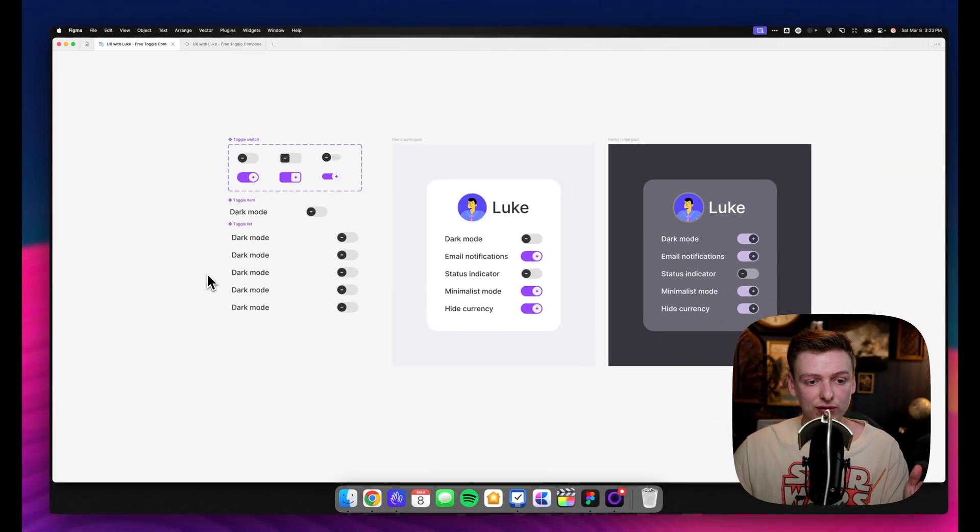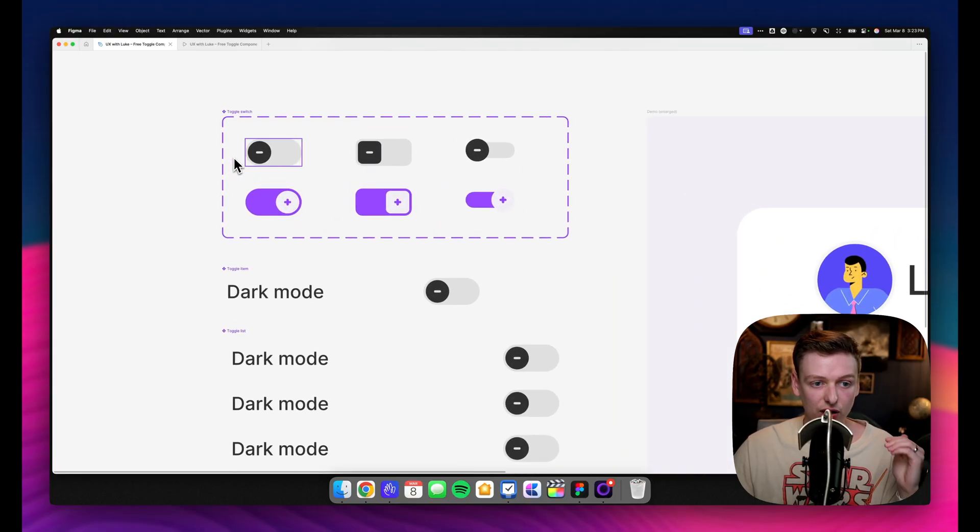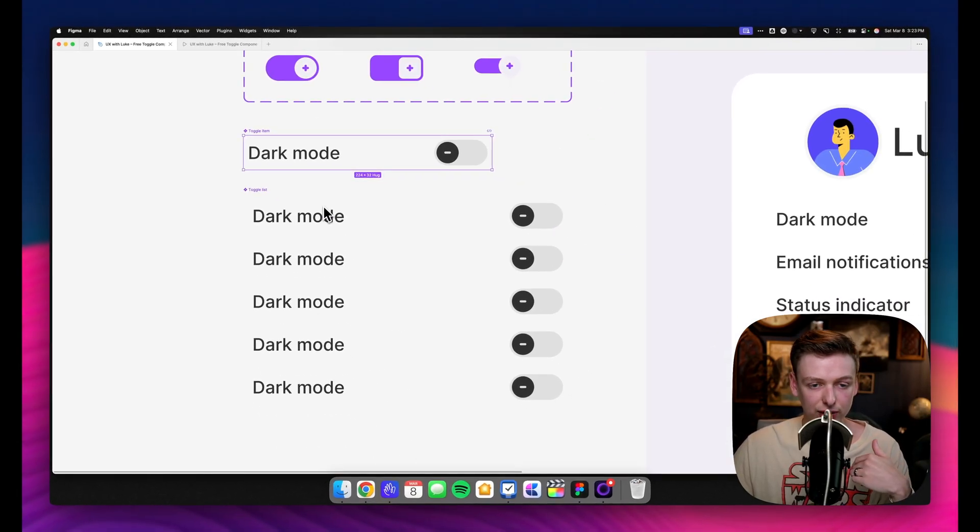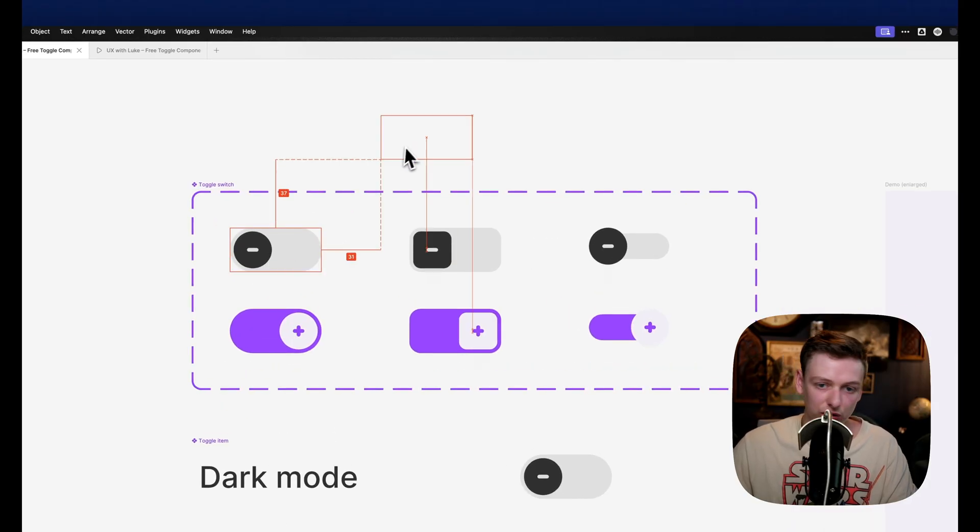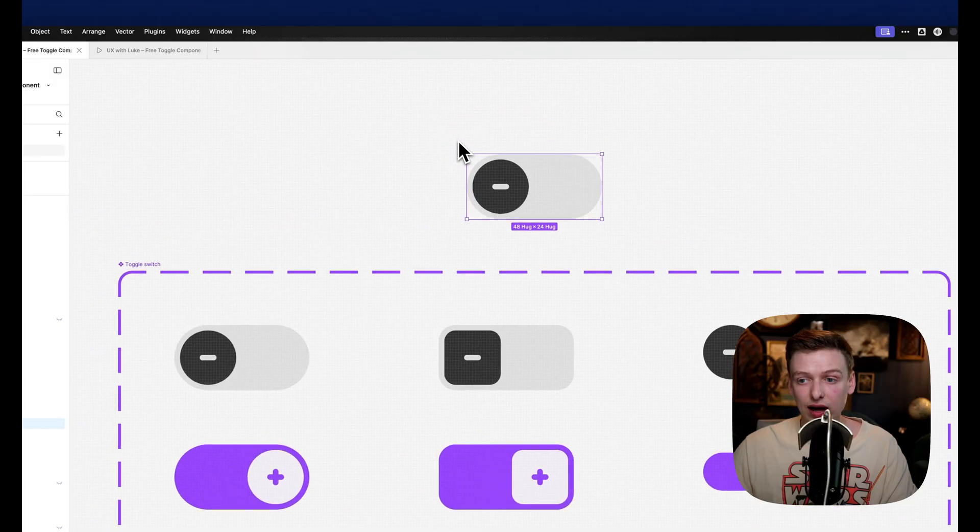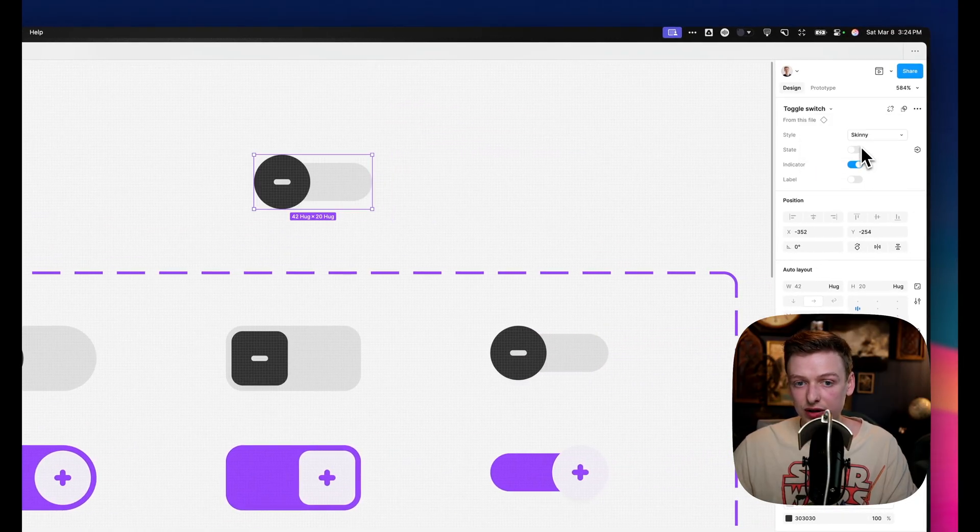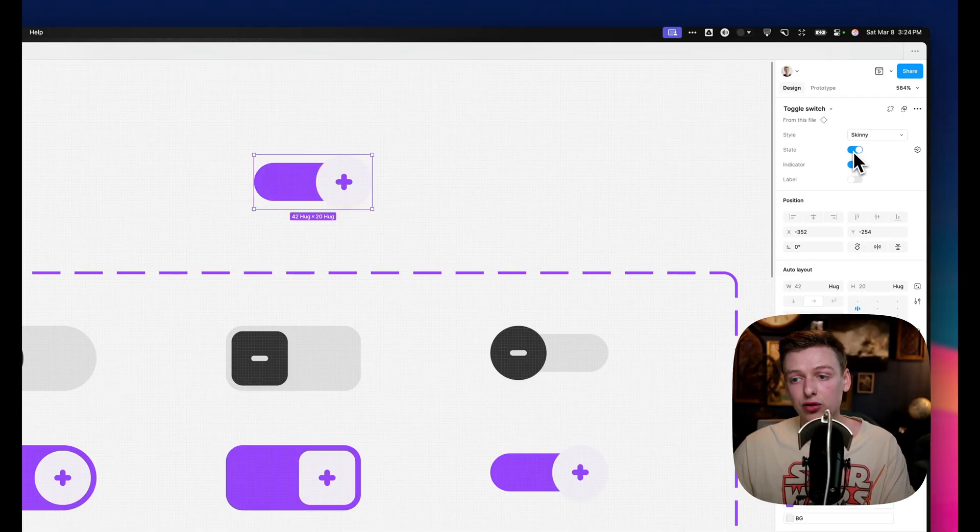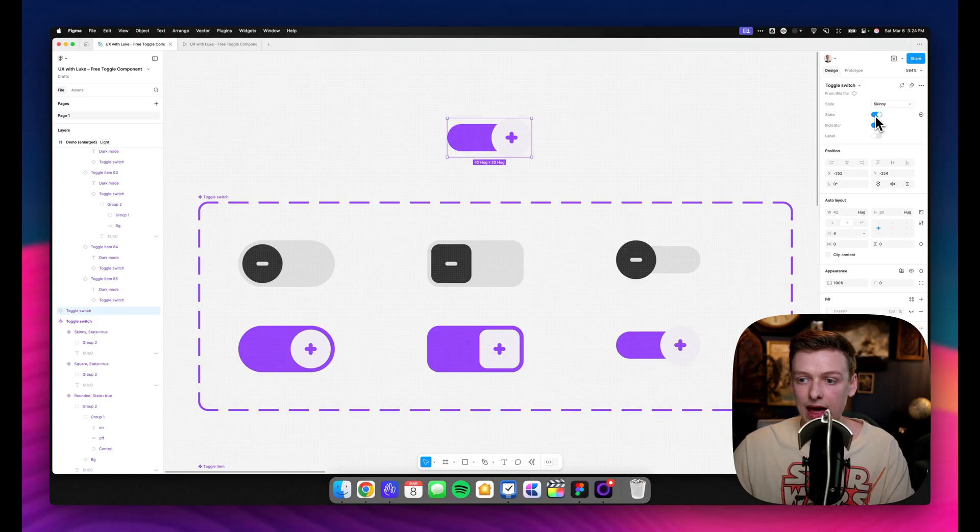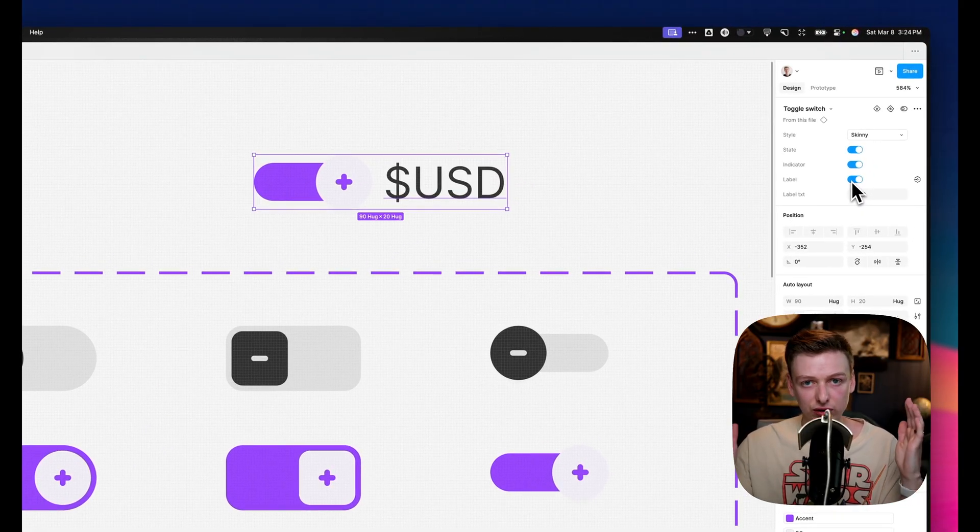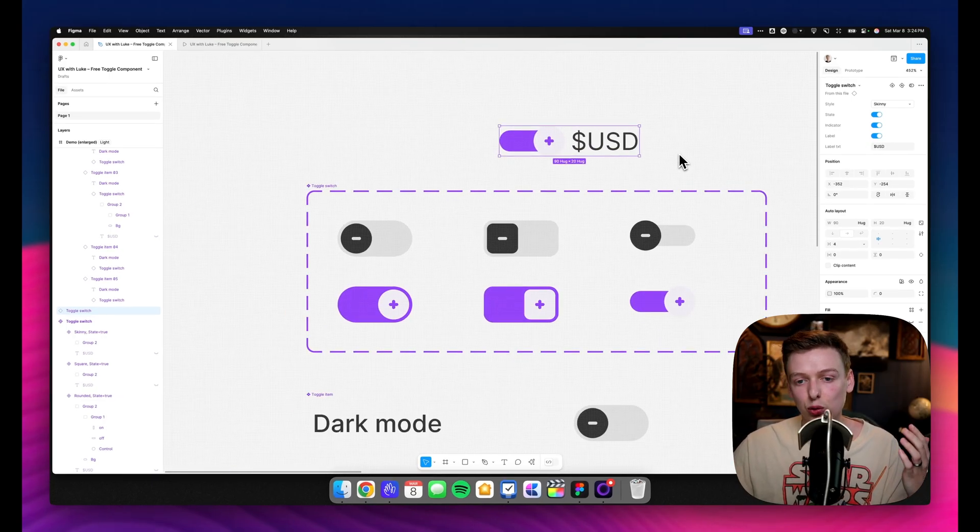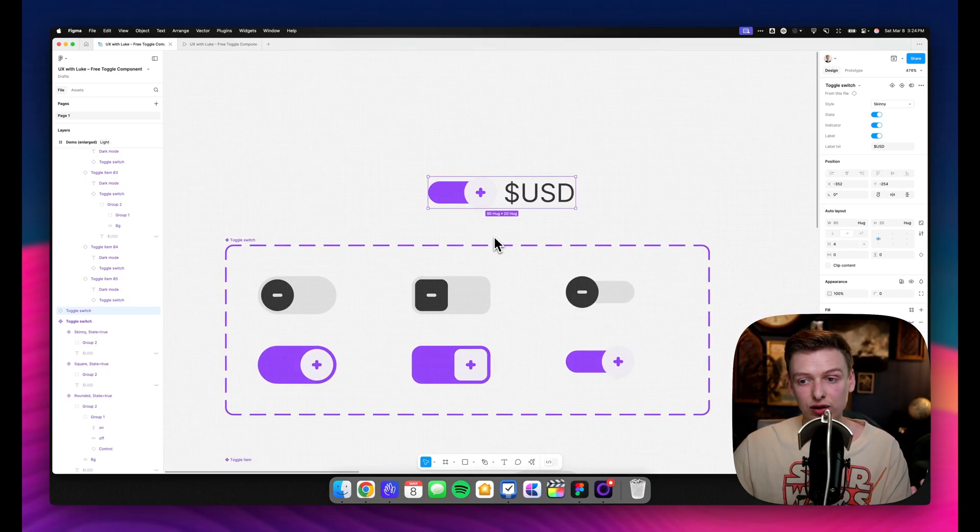So taking a look at our working file, basically the way I've set this up is we have our toggle switch component. We have an item where we can set a label, and then we just have a simple list which groups those together. Inside the toggle switch, I have those three different styles. Of course, you can add as many as you want. So at the top, we've got those styles we can control. We have the state, which I've just mapped to another toggle, and then I also have an indicator, so you have some other visual differentiator for accessibility, so you're not relying on color alone. And then I also threw in a label outside if you want a really compact way to describe what that setting is.